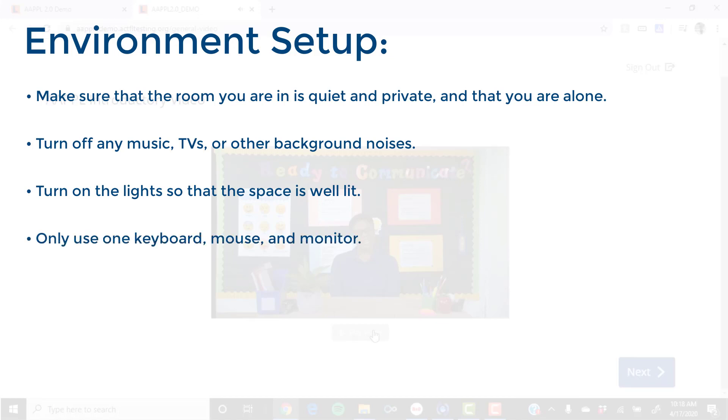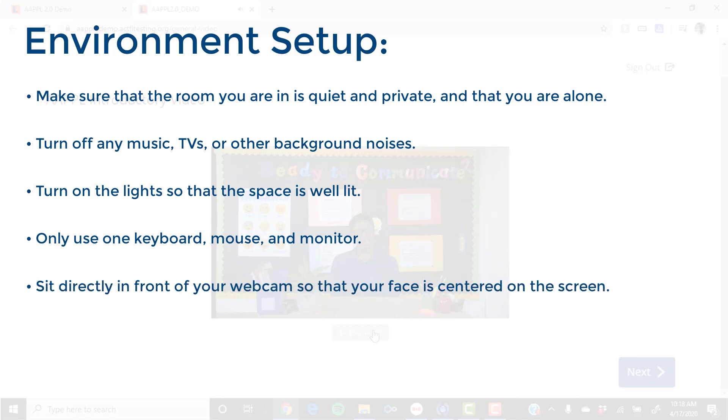Only use one keyboard, mouse, and monitor. Sit directly in front of your webcam so that your face is centered on the screen. And close all programs and websites on your computer.